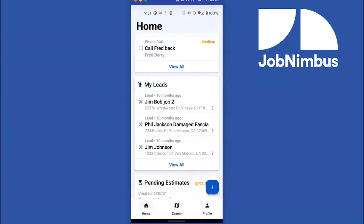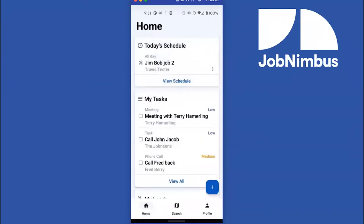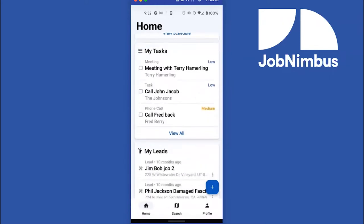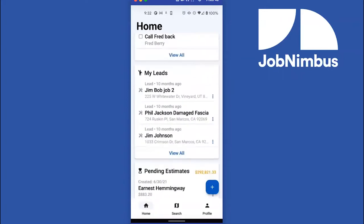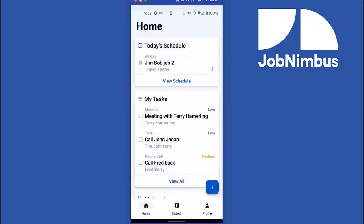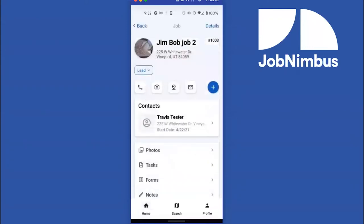There are two places right now to access your jobs. What we're working on — coming soon — is a new section above Today's Schedule, right under Home: Quick Links. Quick links for a list of jobs, a list of contacts, a list of estimates. In addition to those quick links, we'll also have panels for contacts and jobs, so you'll have quick ways to access your contacts and jobs right at your fingertips.